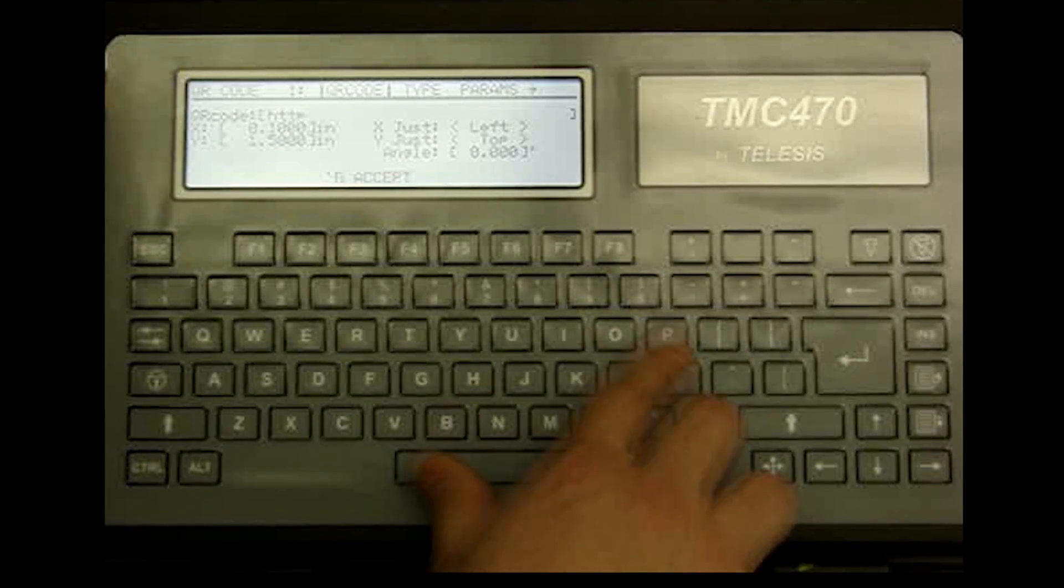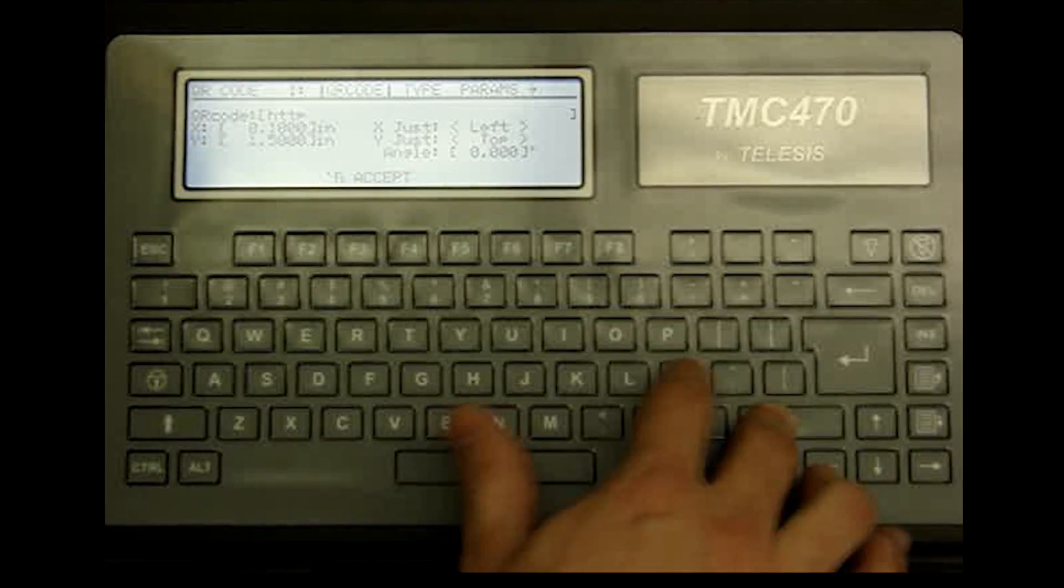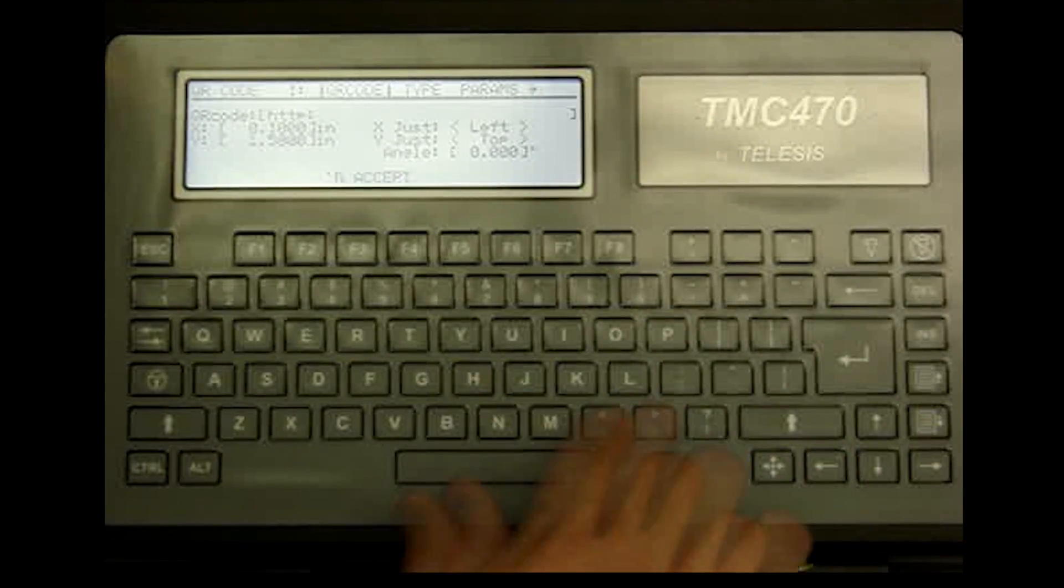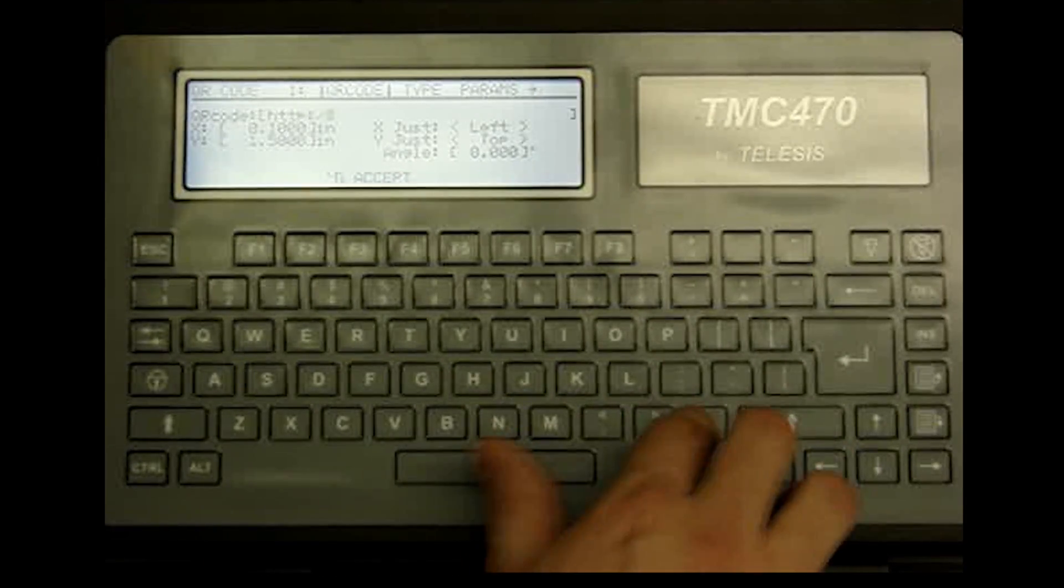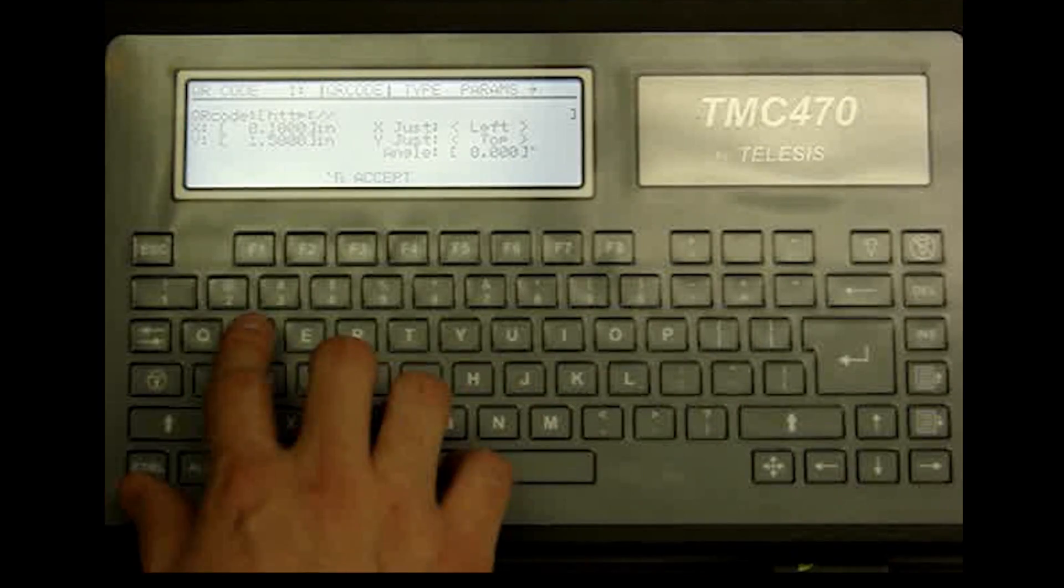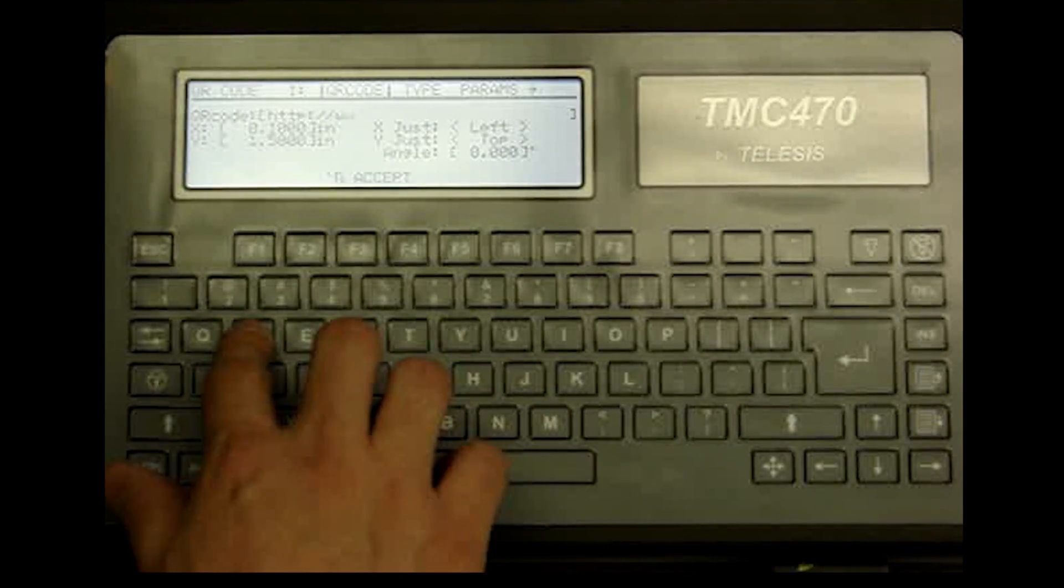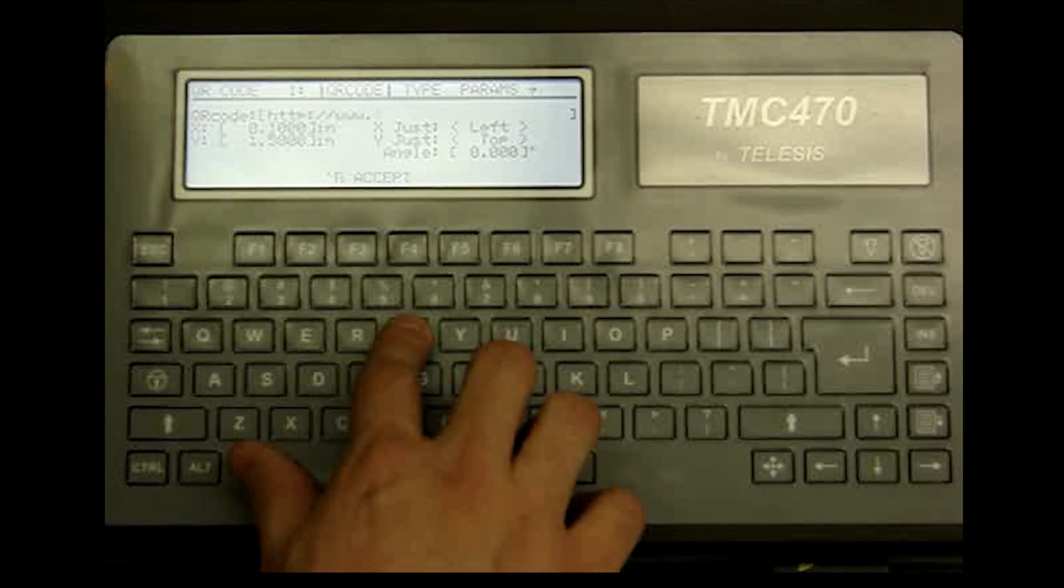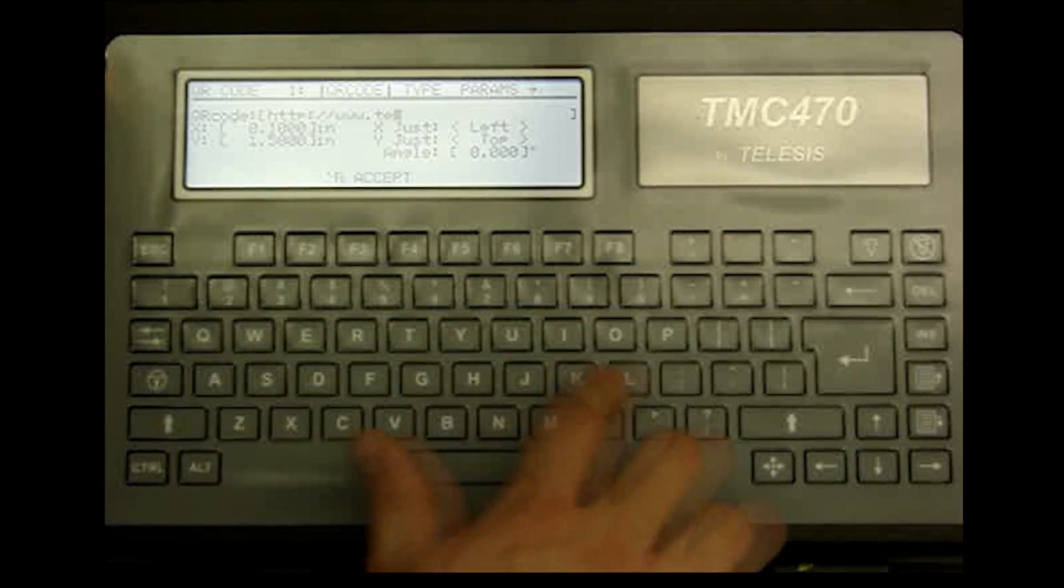Here we enter our web address, HTTP colon, forward slash, forward slash, forward slash, www.telesis.com.